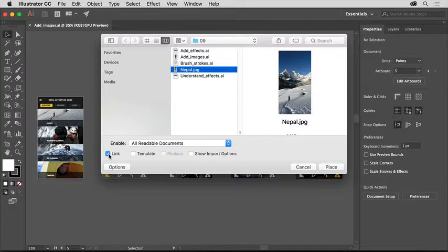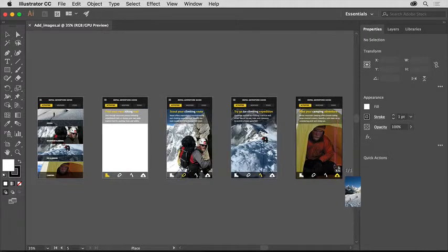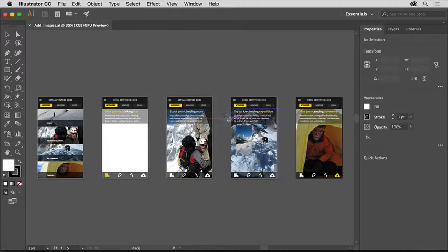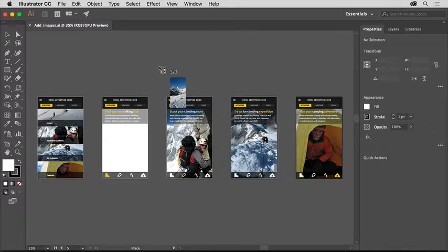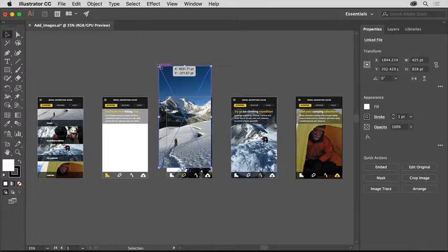If you deselect this link option, the image is embedded in the Illustrator project. That means a copy of it is placed in the Illustrator file and it won't update if you edit the original image file outside of Illustrator. Leave the link option selected and click Place. To place the image in your document, move the pointer around and click somewhere to place the image at its original size.